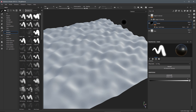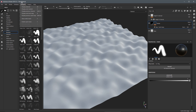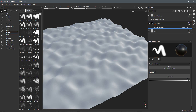In this video we are going to take a look at how displacement and tessellation works in Substance Painter 2019.1. What I have here is just the sample scene which is the tiling material. You can get that by going to File > Open Sample and choosing Tiling Material. We've updated this scene so that it'll work with tessellation and displacement.